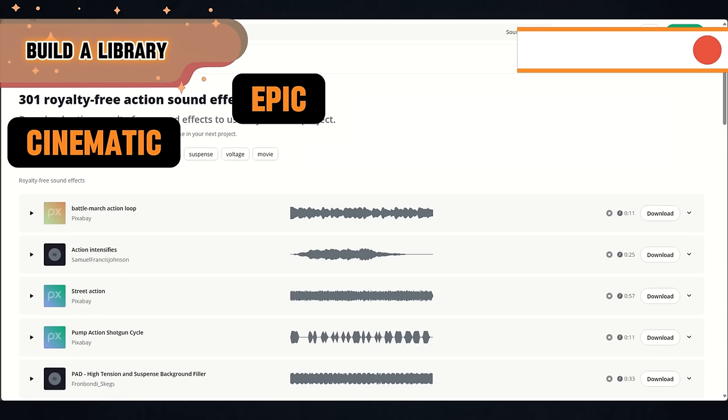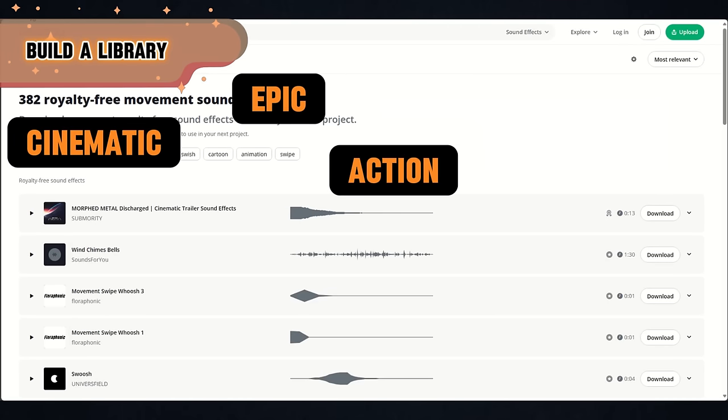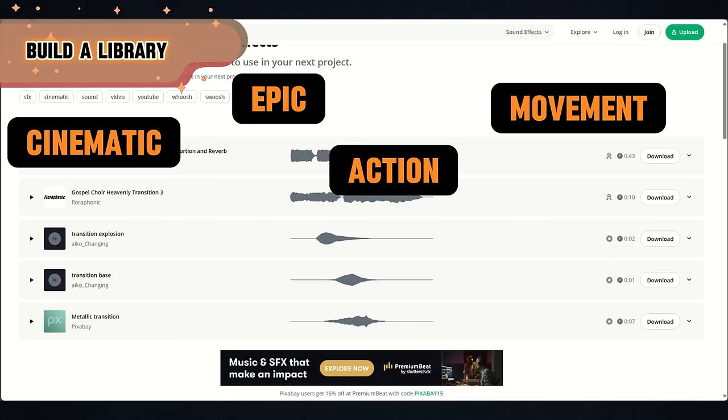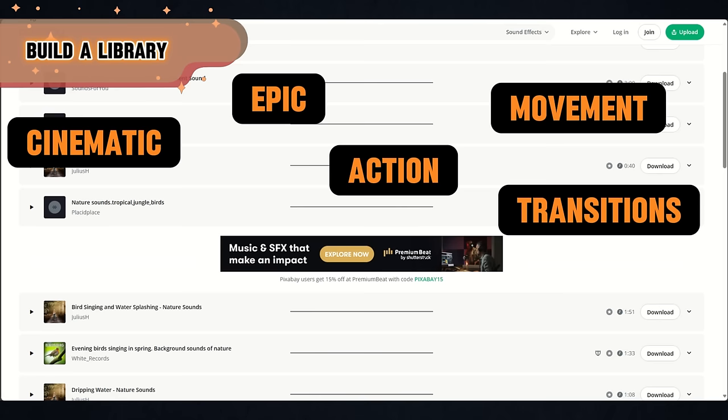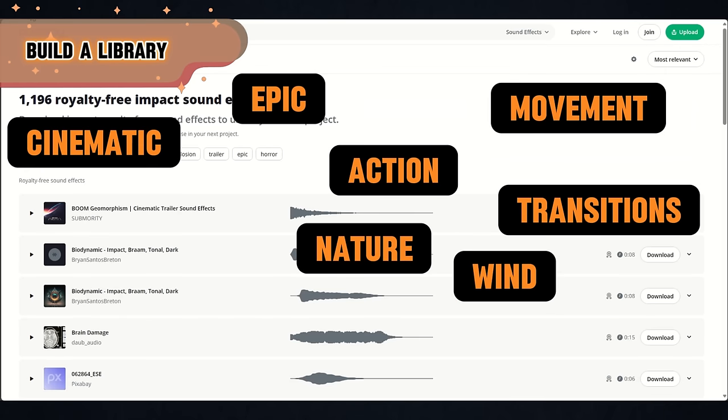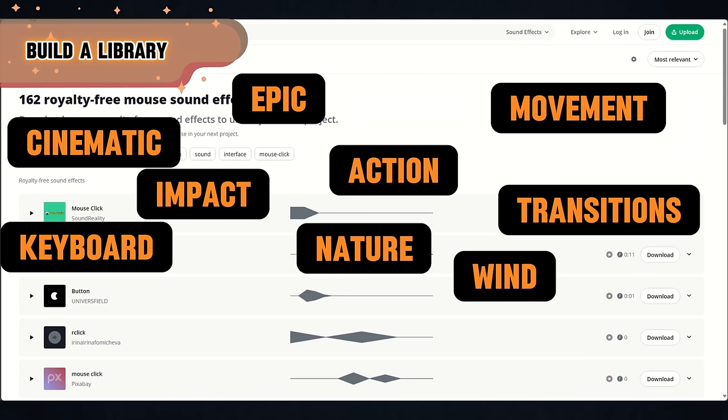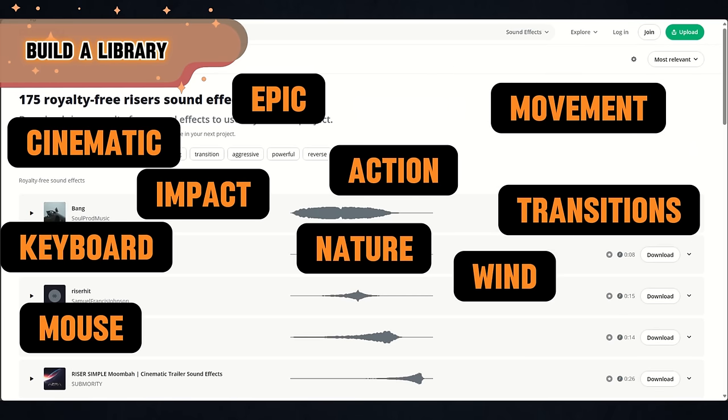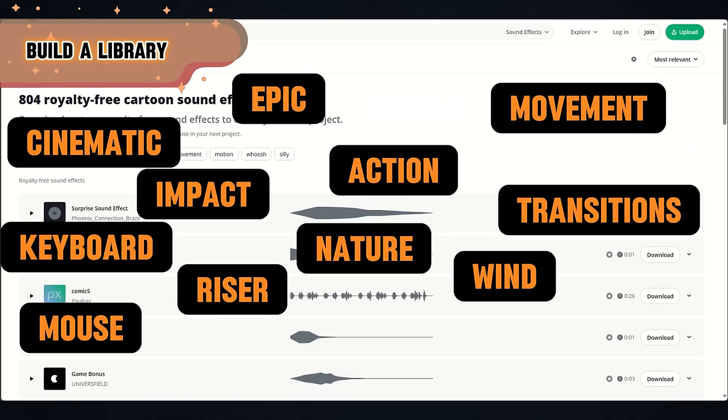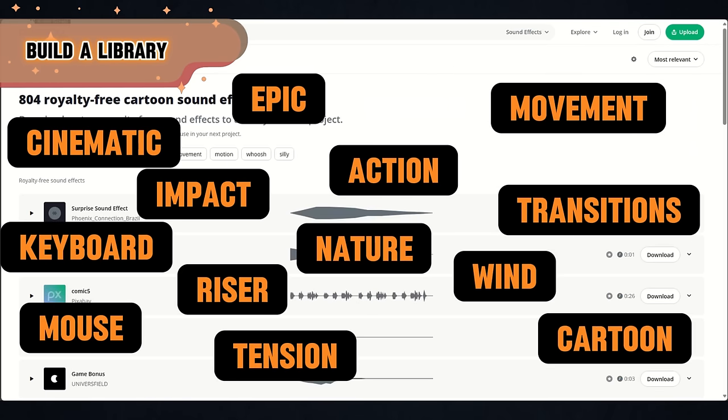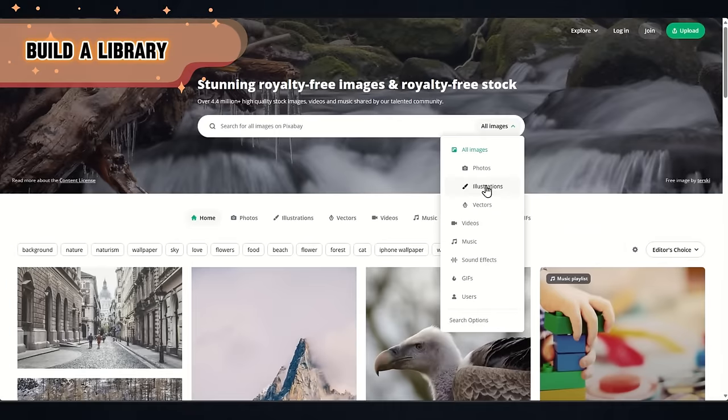Cinematic, epic, action, movement, transition, wind, nature, impact, keystrokes, mouse clicks, risers, tension, and cartoon.